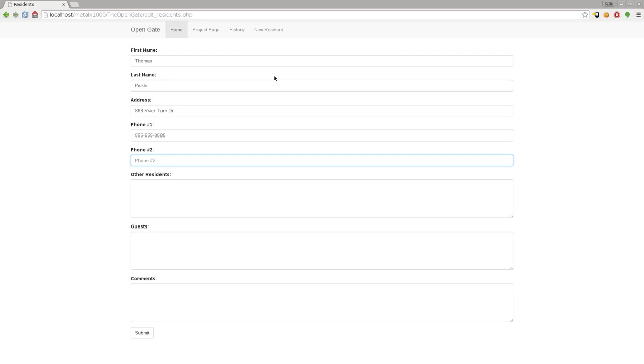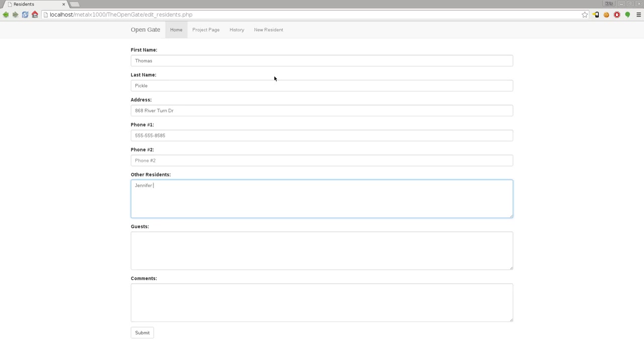If you had a second phone we could put that there. Other residents would be his wife, girlfriend, maybe some teenagers living at the house, or if he has a roommate. Let's say Thomas Pickle has a girlfriend and her name is Jennifer Base.